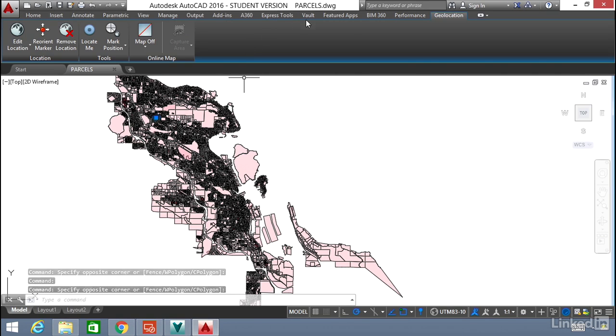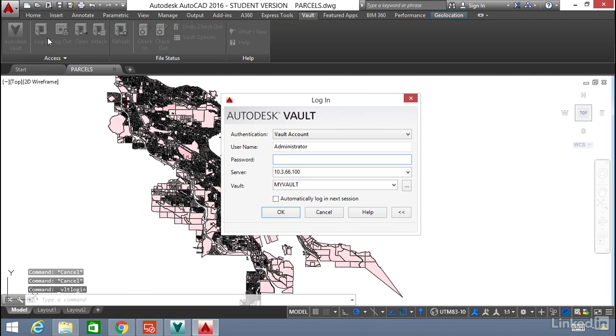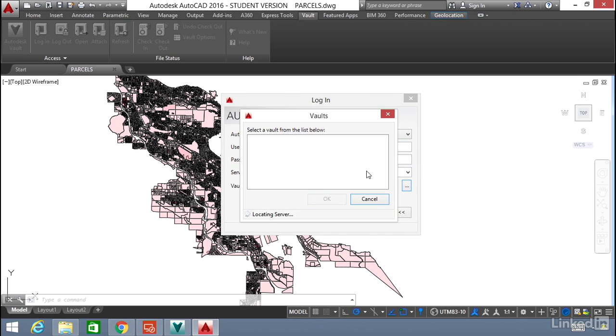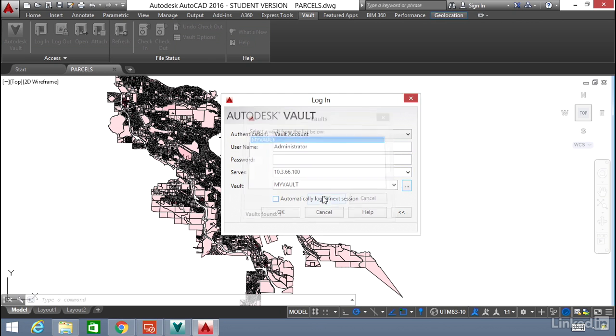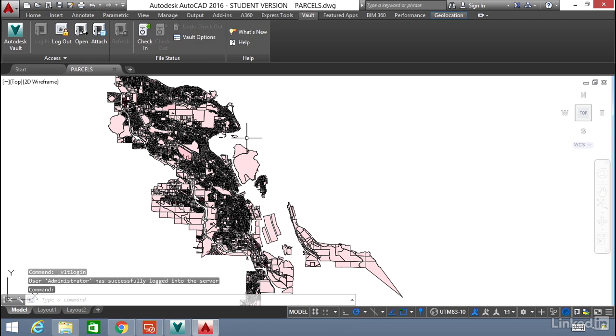Let's click on the Vault ribbon and log in. We're going to log in to Vault. The username here I'm using the default administrator, the server is that IP, pick the Vault—the only one on this server is MyVault so we'll use that and we'll click OK.